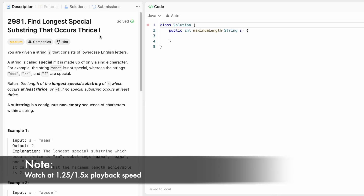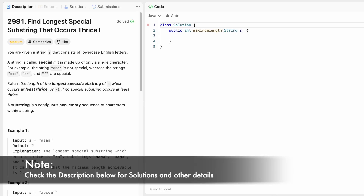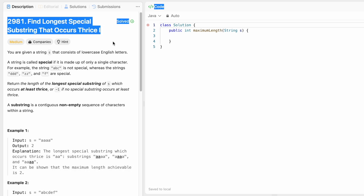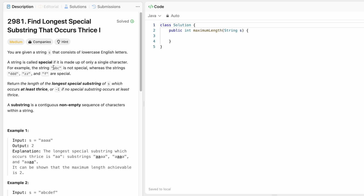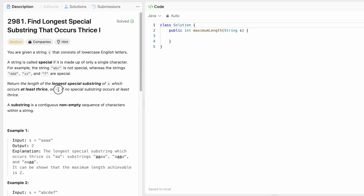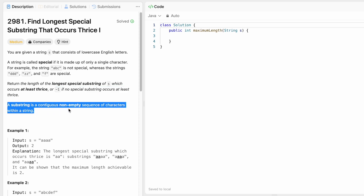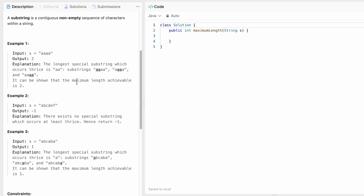Welcome to a new video. Today we're going to look at a LeetCode problem called 'Find Longest Special Substring That Occurs Thrice'. We're given a string s that consists of lowercase English letters. A string is called special if it is made up of only a single character — for example, 'abc' is not special, whereas 'ddd', 'zz', and 'f' are special. We have to return the length of the longest special substring of s which occurs at least three times. If there is no such substring, we return minus one. A substring is a contiguous non-empty sequence of characters within a string.